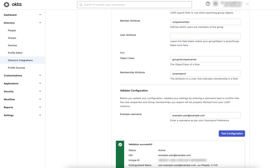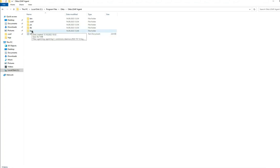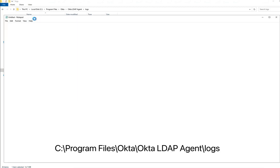Now navigate to the LDAP agent server and open the most recently modified log file. The default location for the log files is C:\Program Files\Okta\Okta LDAP Agent\Logs.